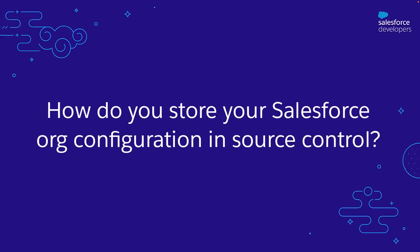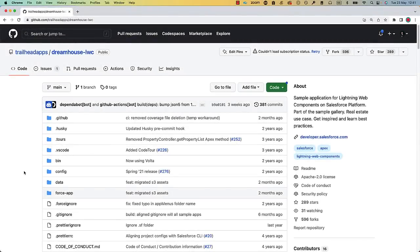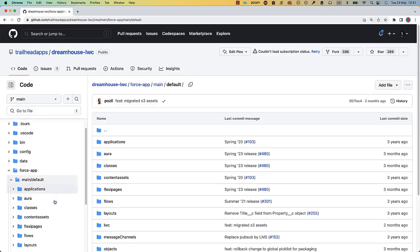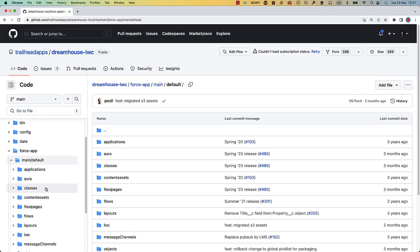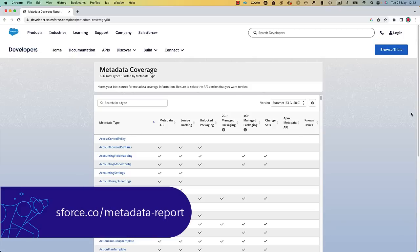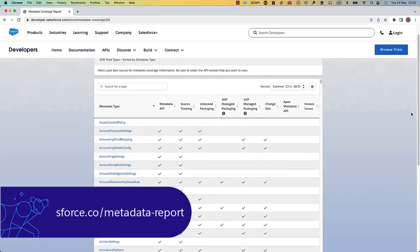Source control is great for storing code, but what about your org's customizations? Luckily, source control can help with that too. Your org's customizations or metadata can be stored in the form of files — typically XML files, but also following other formats — and can become part of your source-controlled code. For instance, this is a realistic repository in which we have metadata files for your applications, your classes, your layouts, and more. To find a comprehensive list of the metadata types available in your org, take a look at the metadata coverage report.